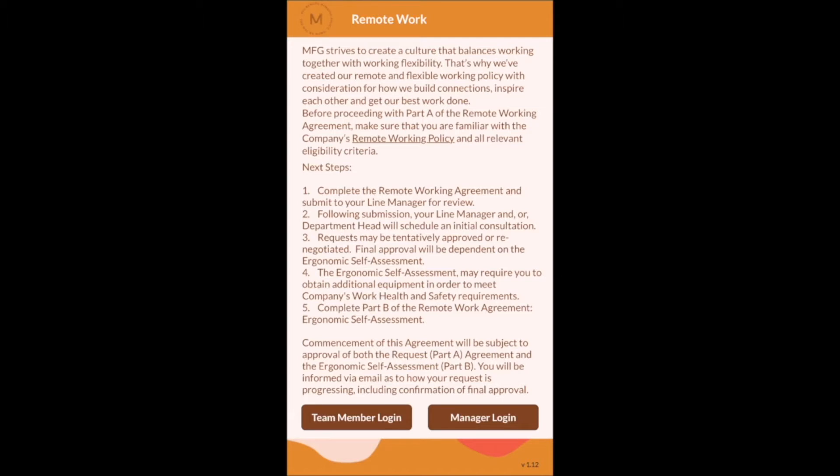It was important that the process could be easily managed by line managers and department heads. HR and OH&S also needed to be able to oversee the process and report to the exec team as to the progress of the rollout.